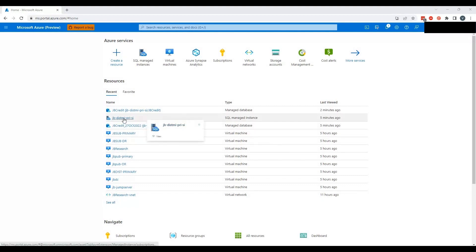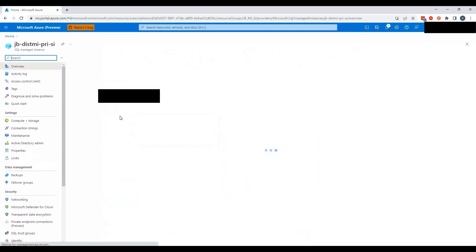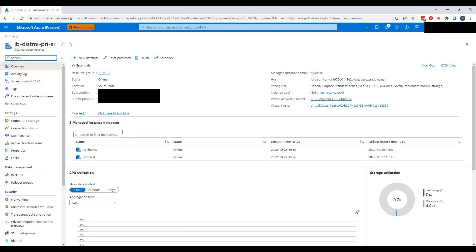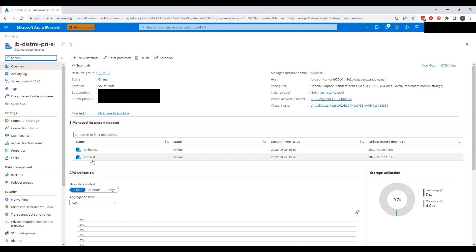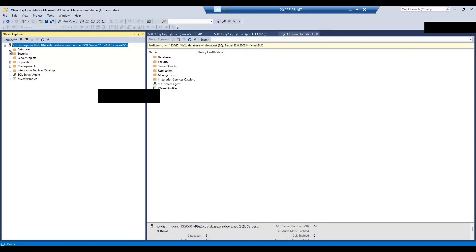I will get into this particular Managed Instance where I'm going to perform the restore. If you are able to see the screen now, we have two databases on this Managed Instance: one is JB Finance and another one is JB Credit. I'll be using JB Credit for this demo. We can see those same databases again in SSMS — JB Credit and JB Finance.